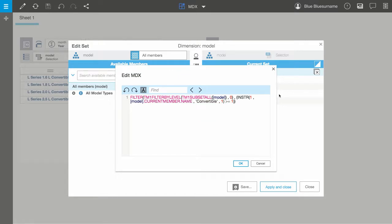But we also want to see members that include the string wagon in their name. So for this, I'll edit the convertible string to wagon, and then I'll click OK.